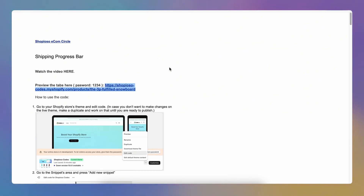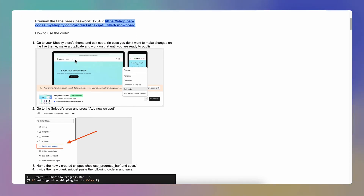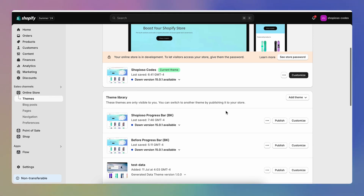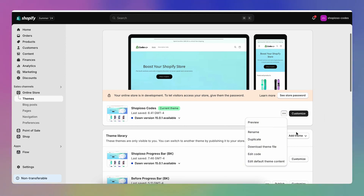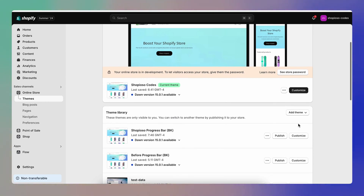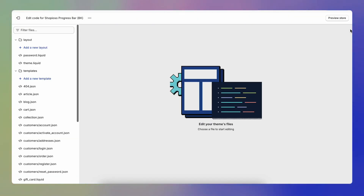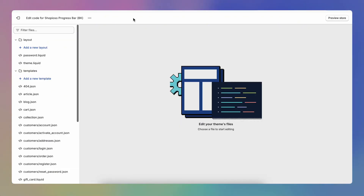Let's install it on your store. Scroll down in the instructions. If you don't want to work on your live theme, make a copy — I'll work on a copy theme that doesn't have the bar installed yet. If working on your live theme, click the three dots next to it and choose Edit Code. Do the same for a copy theme. Once in Edit Code, preview the theme so you can see changes as you make them.